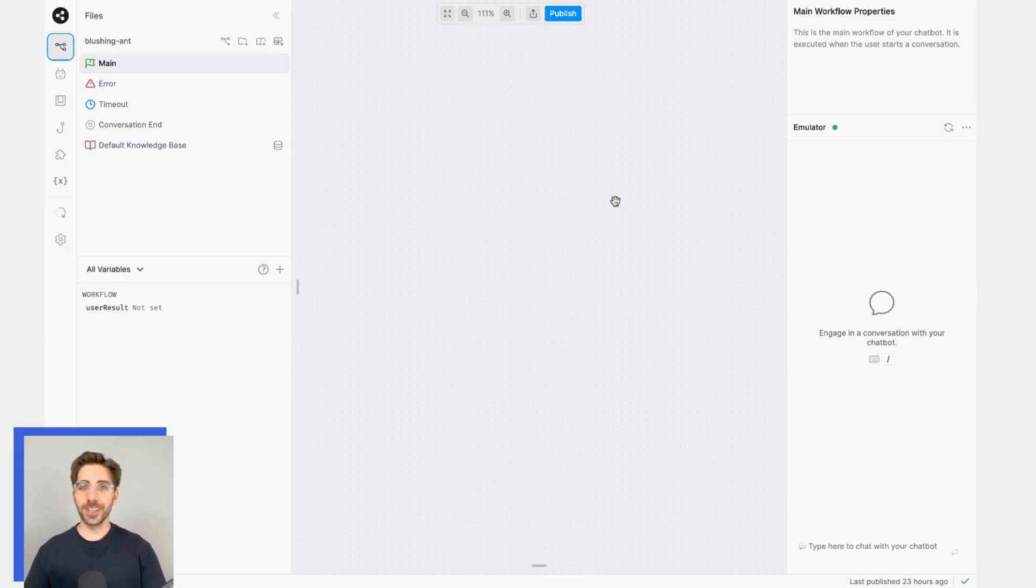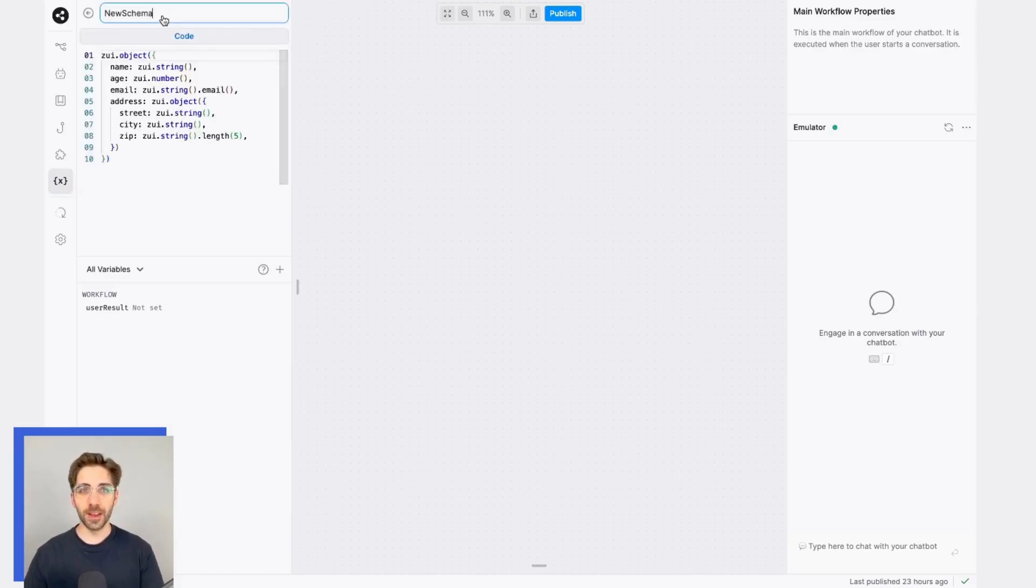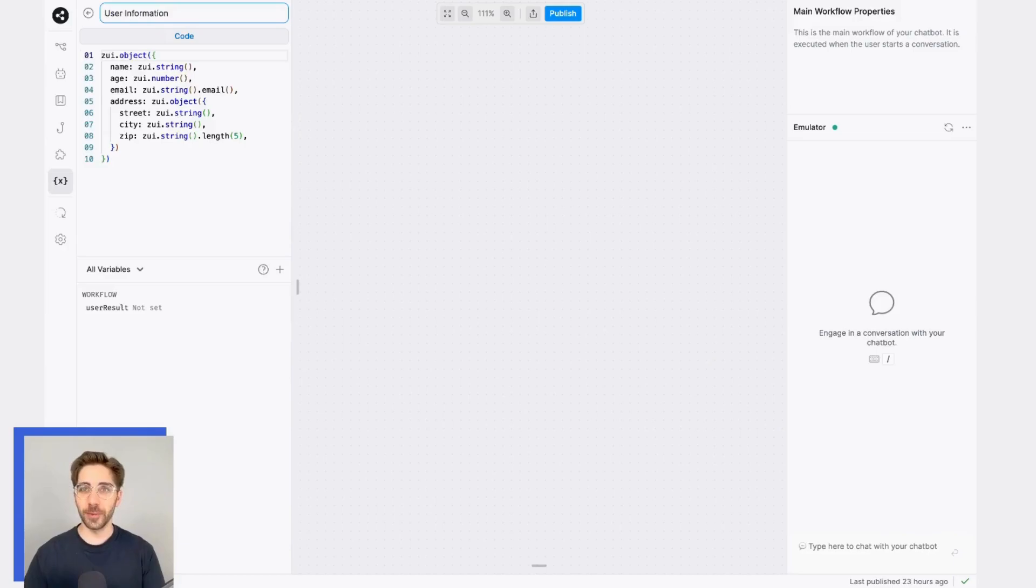First, I'll use the schema menu to create a brand new schema. I'll click this plus icon to create my new schema, and I'll call it something informative, like user information.